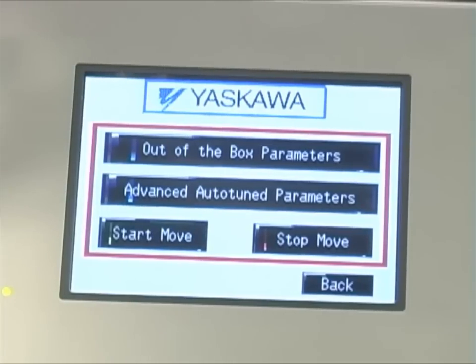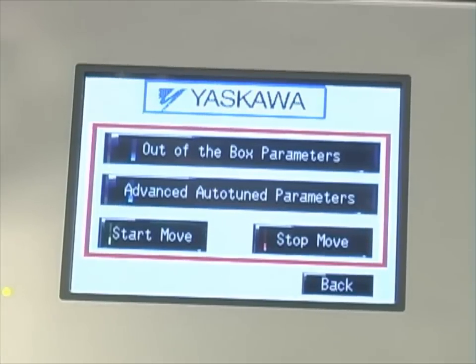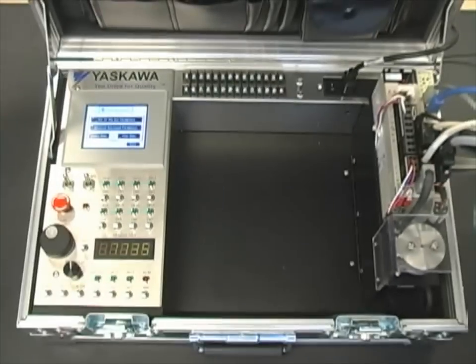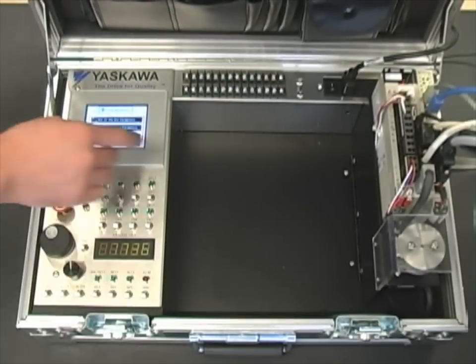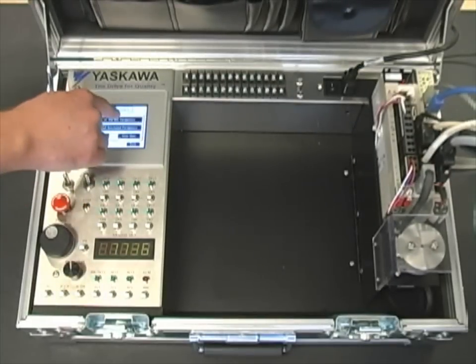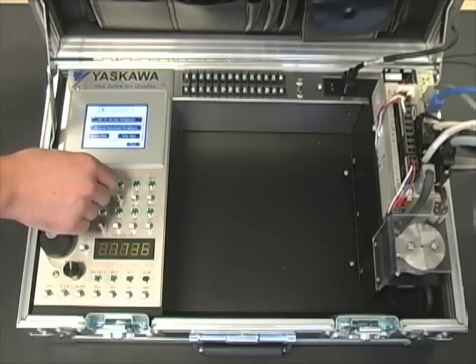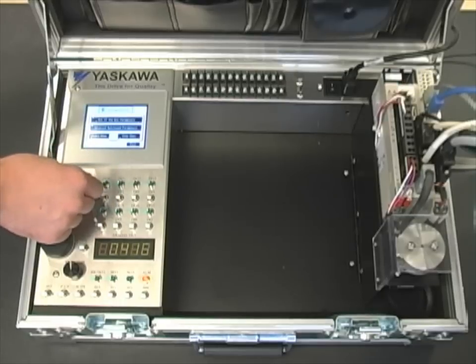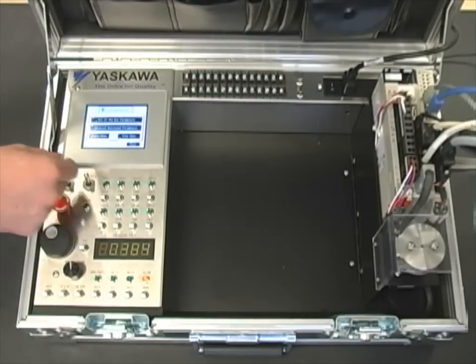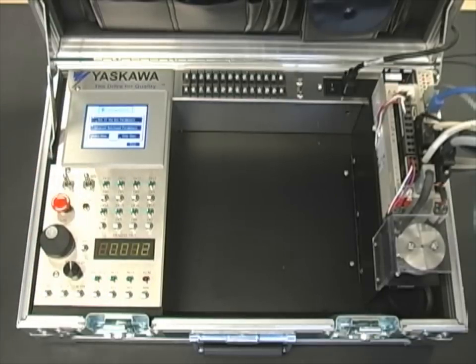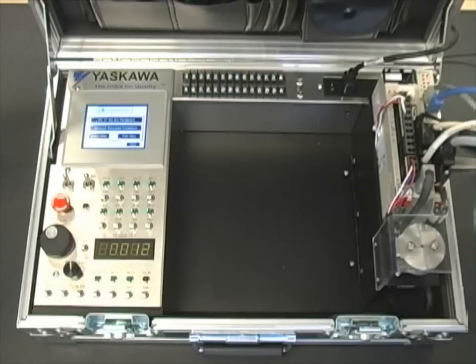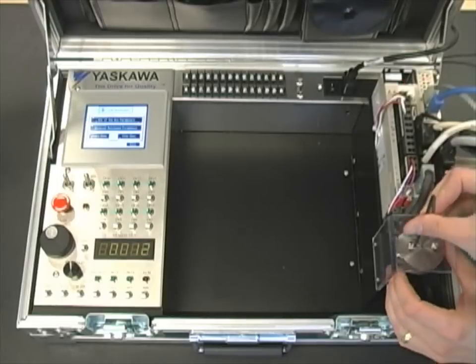As well as the advanced auto tuning. First let's select to load the out-of-the-box parameters. Now we need to cycle control power. While we're waiting for it to reboot, we'll go ahead and remove the inertia disc from the motor.